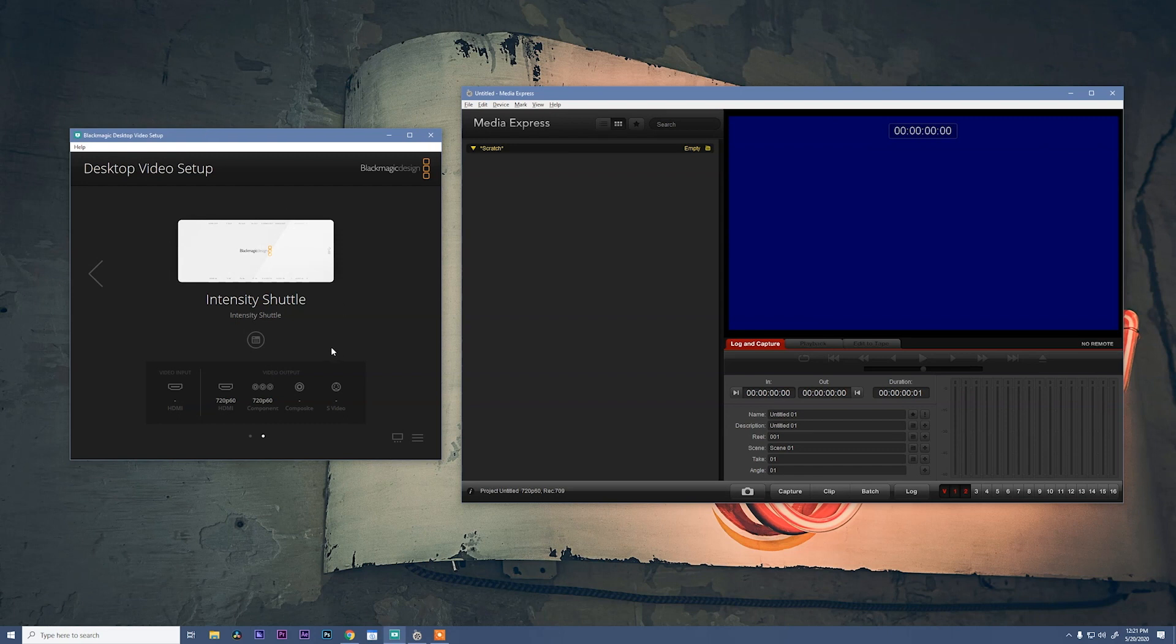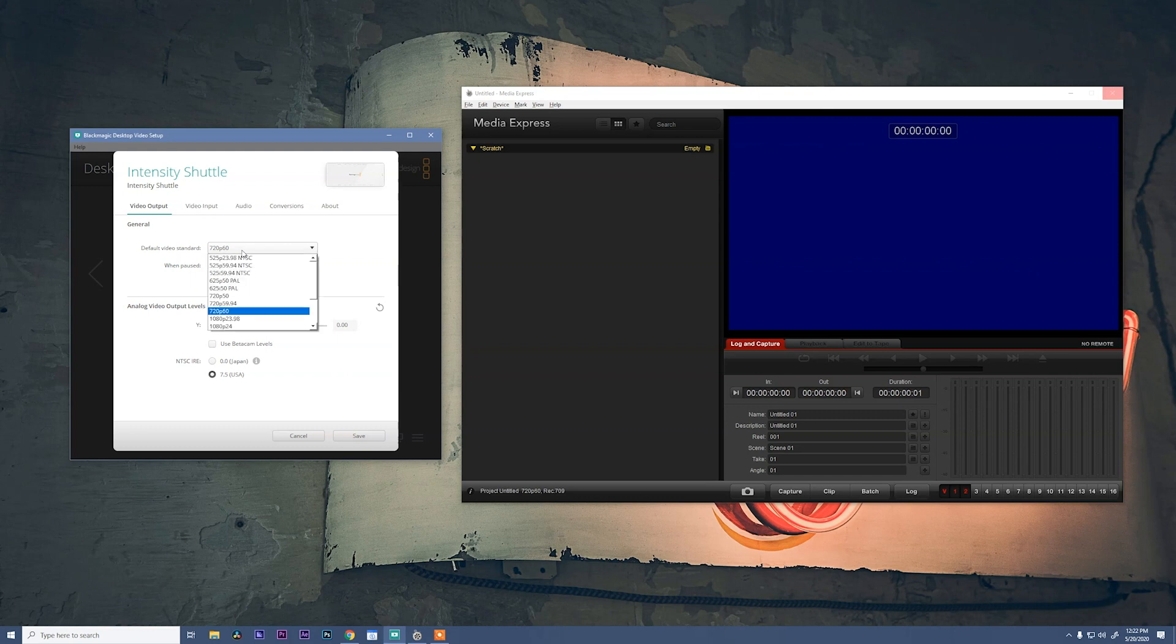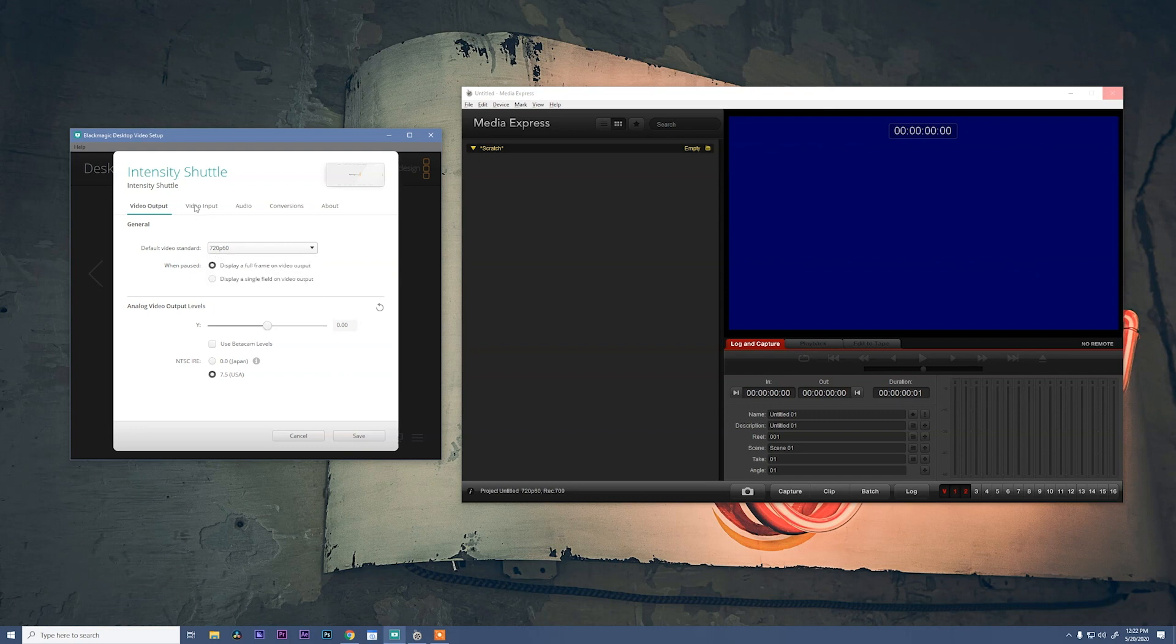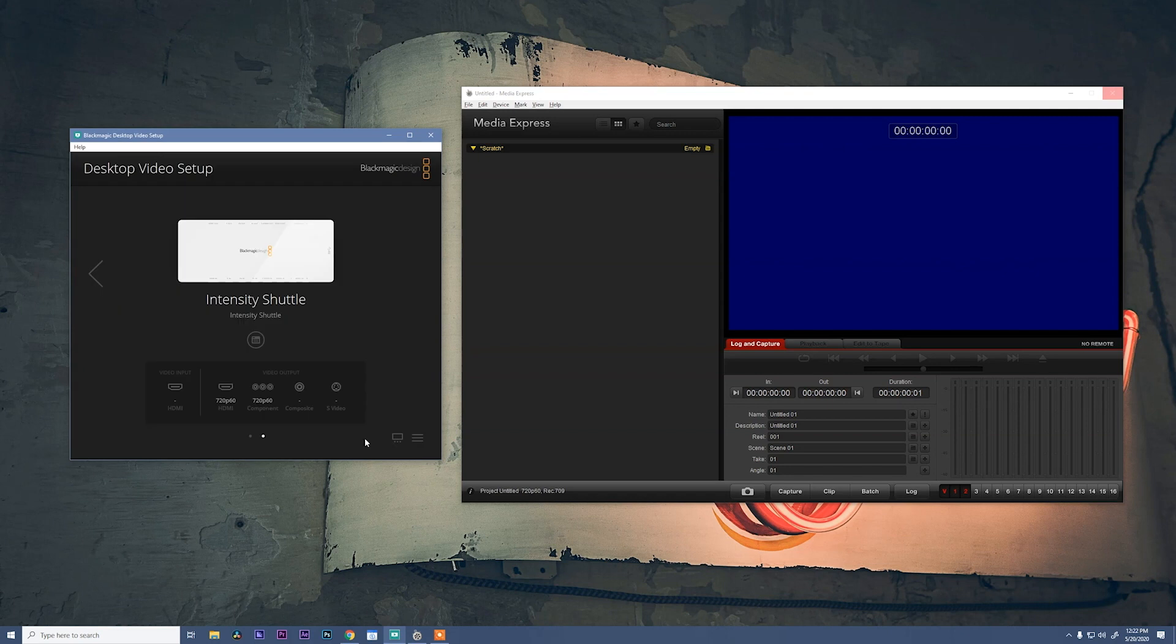Alright, and then we need to set our record settings. So change your preferences to be 720p60 and make sure we have a full frame on video output. Video input is HDMI, audio is embedded, and everything else you can leave alone. Say save.